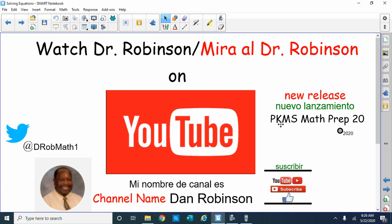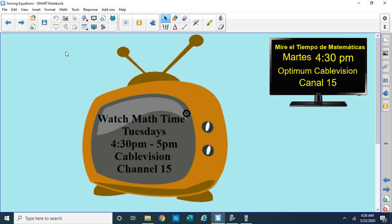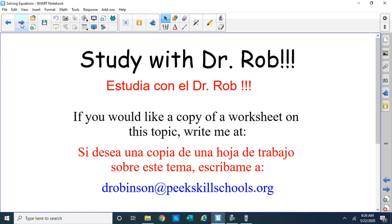Check out our new release PKMS Math Prep 20 — very good movie, I think you'll like it. You can tweet us at drobmath1. Don't forget to watch our show Math Time on Optimum Cable Vision at 4:30 to 5 p.m. on Tuesdays, channel 15. If you want to study with me, you can write me at my email address drobinson@peakskillschools.org and I'll be glad to send you a copy of a worksheet so you can get some more practice.